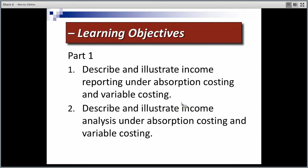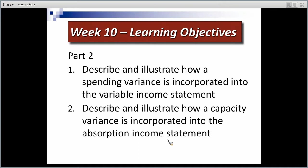We're going to see the two different styles of income statement between absorption costing and variable costing — definitely two different styles of reporting. We're also going to look at calculating some variances: the spending variance and a volume variance or capacity variance. We need to be able to do that to complete our absorption costing and variable costing questions.